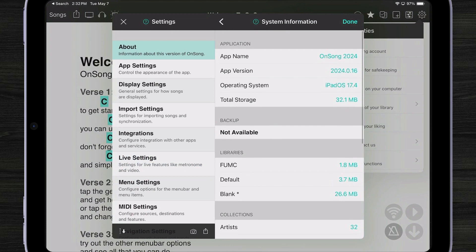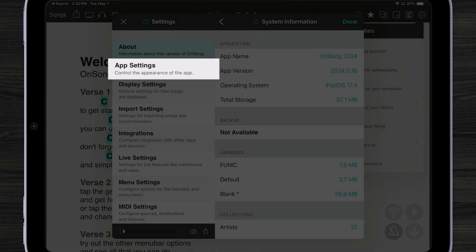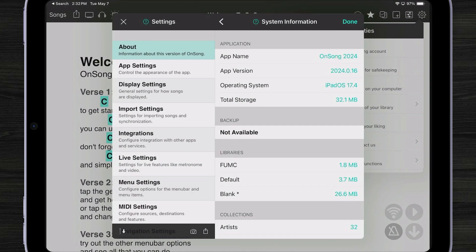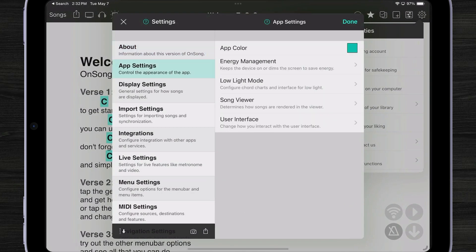We've also taken all the app settings and moved them into their own dedicated settings section. So let me tap on app settings.